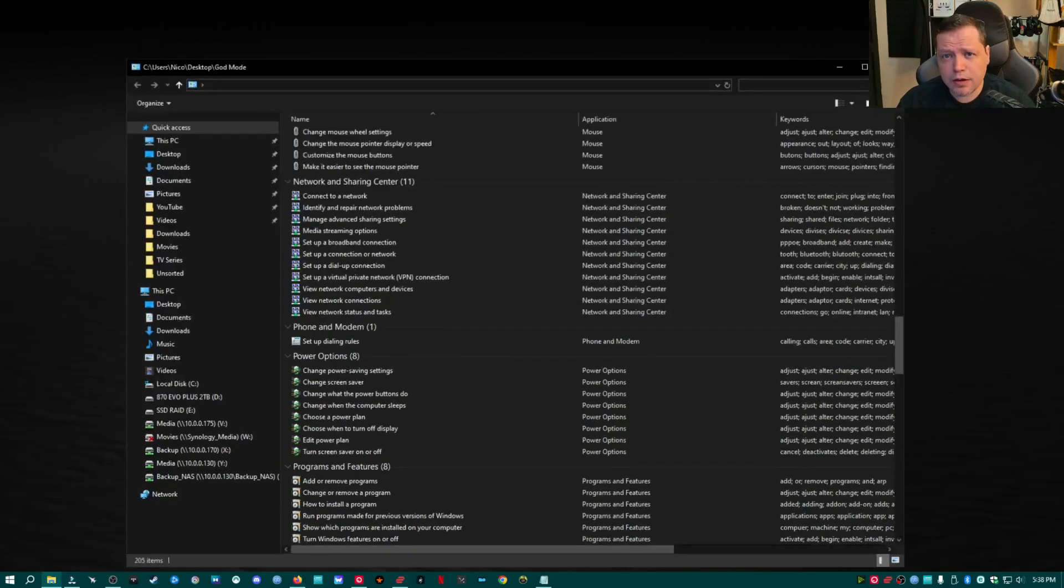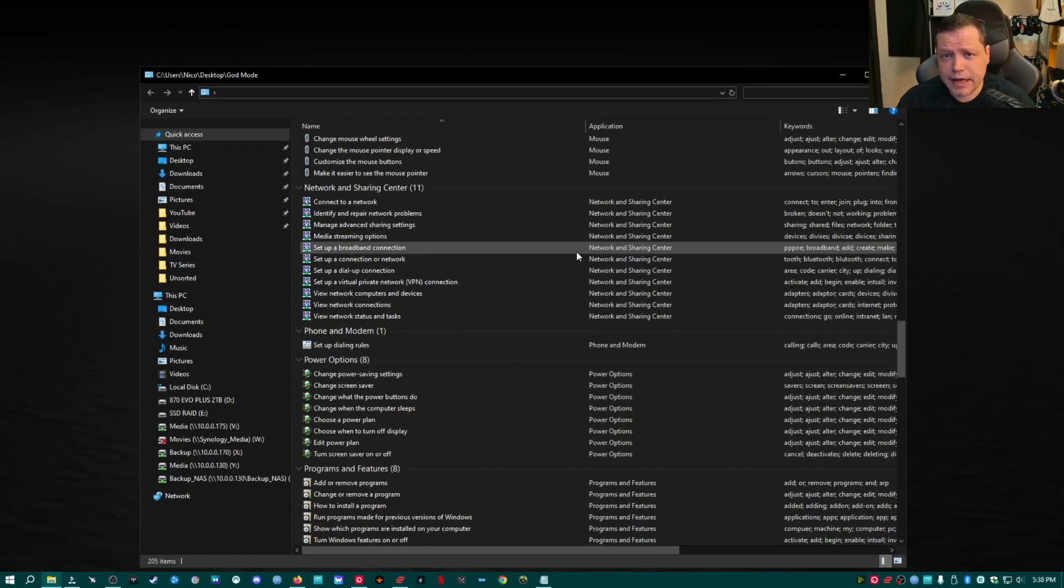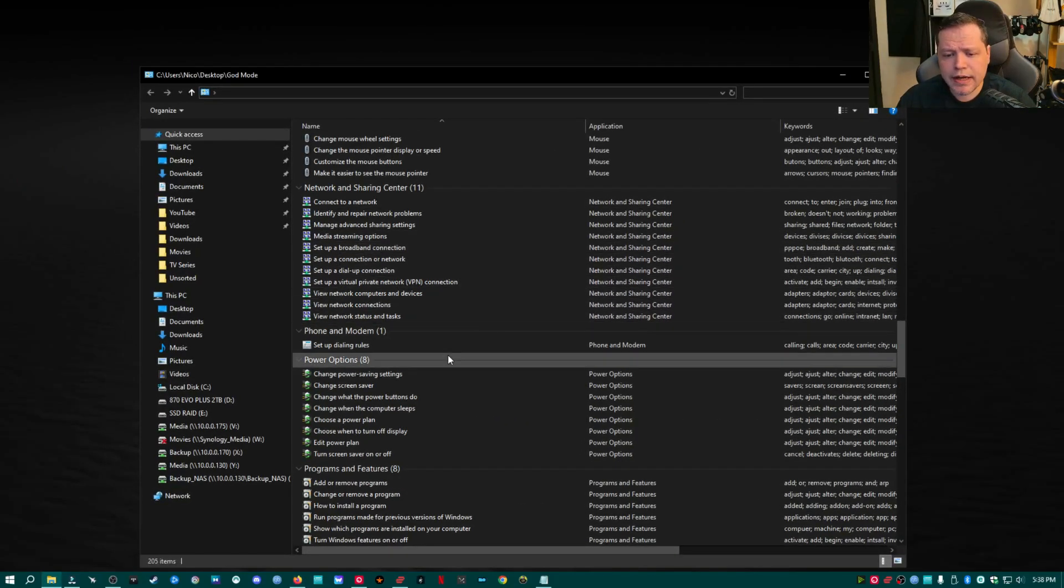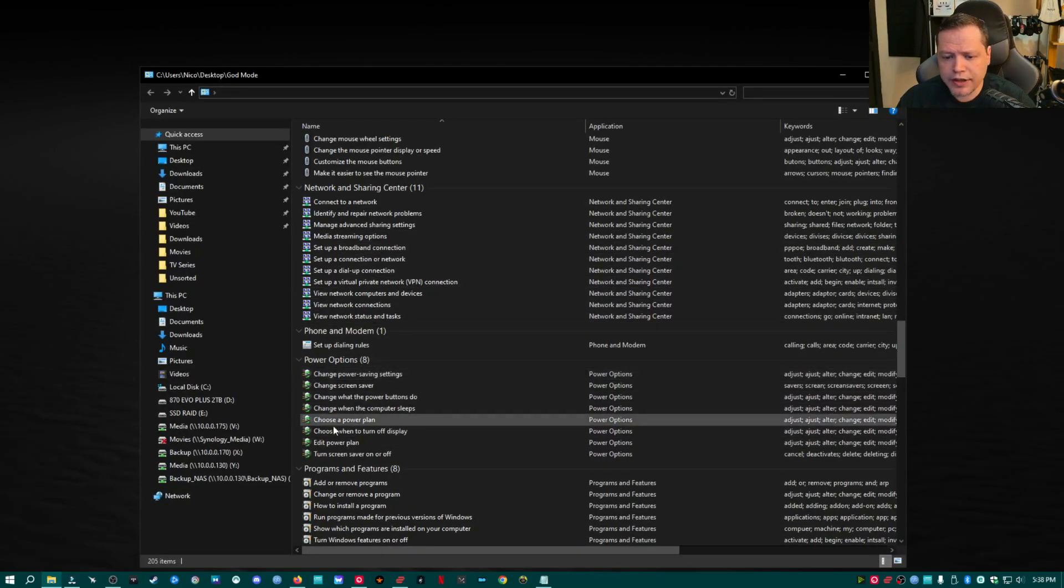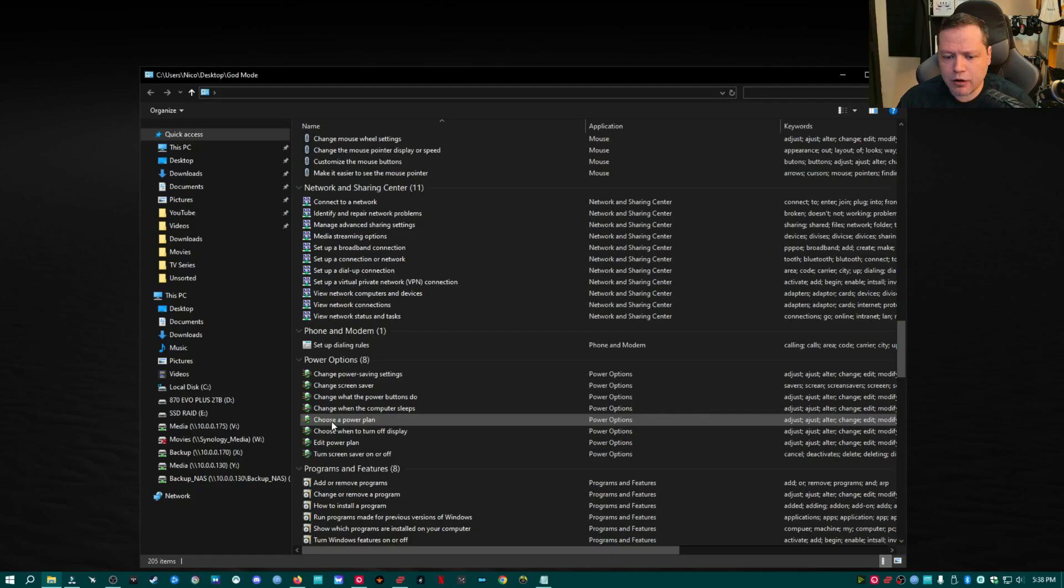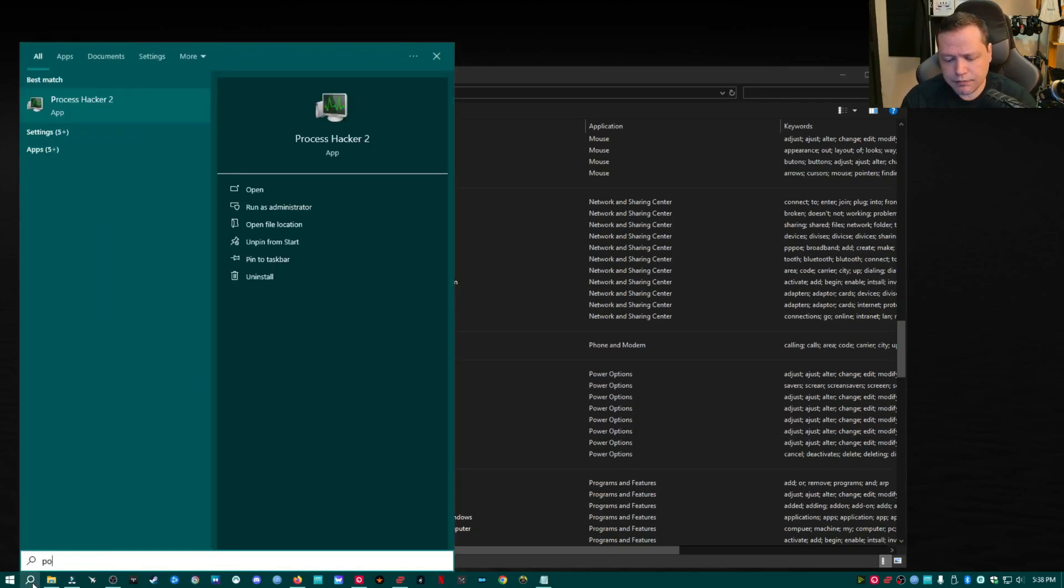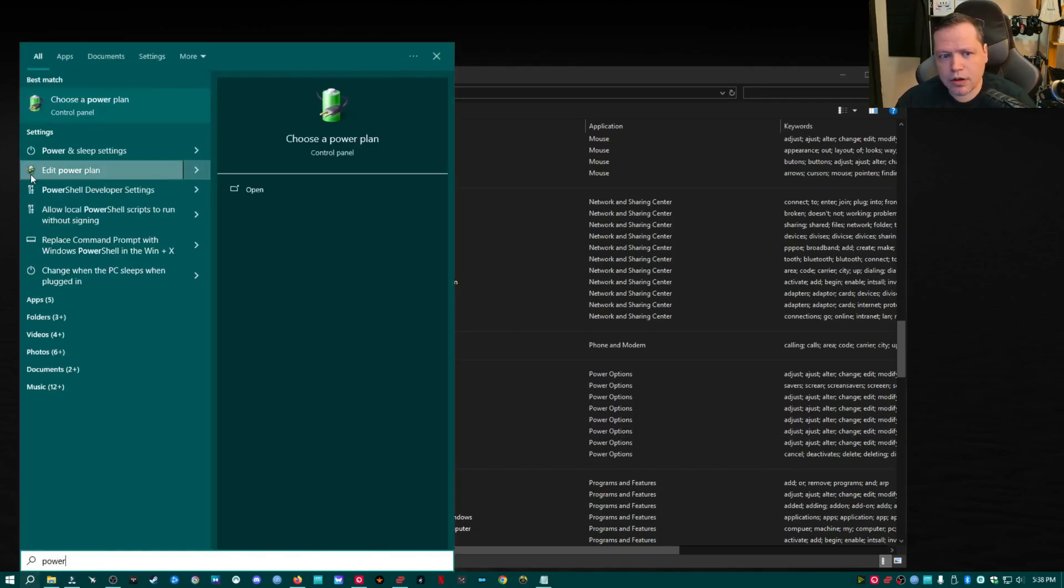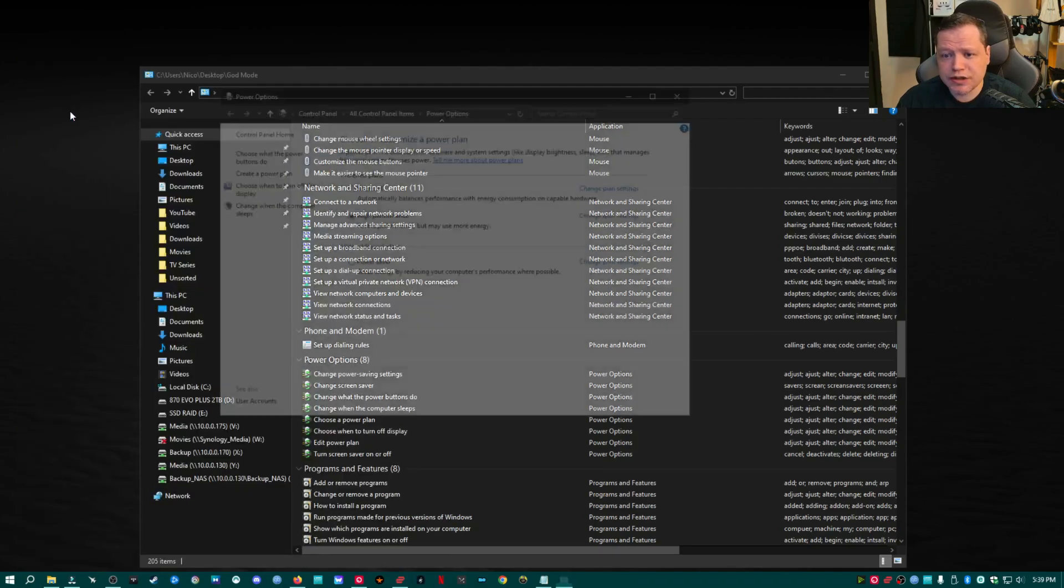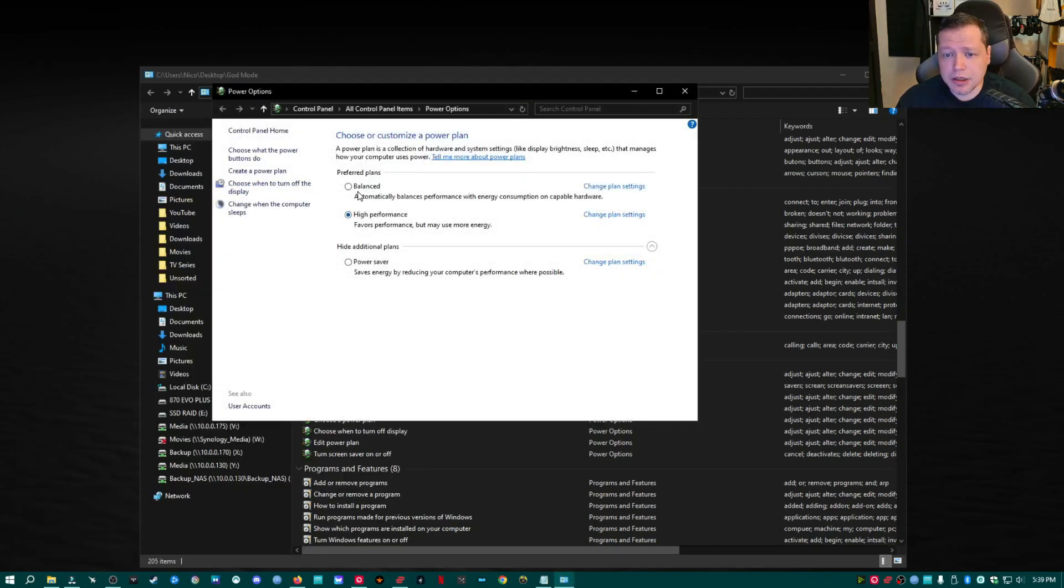Speaking of power, that's our next hack. Go ahead and while you're in God Mode here, go ahead and choose a power plan. If you didn't follow that step, just search power and then navigate to choose a power plan. You'll see that by default, most machines have balanced, high performance and power saver.